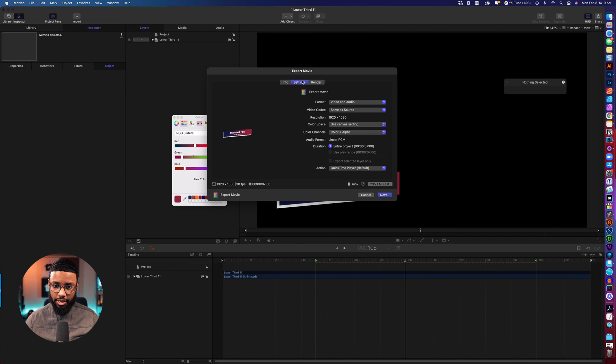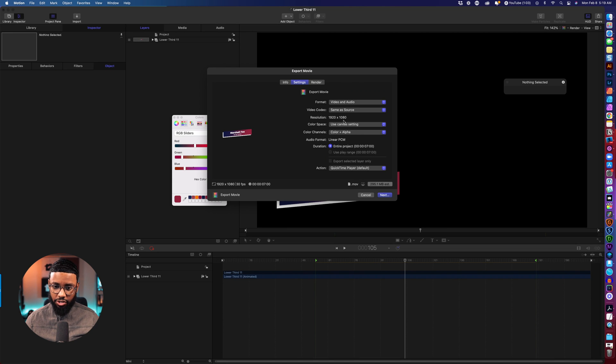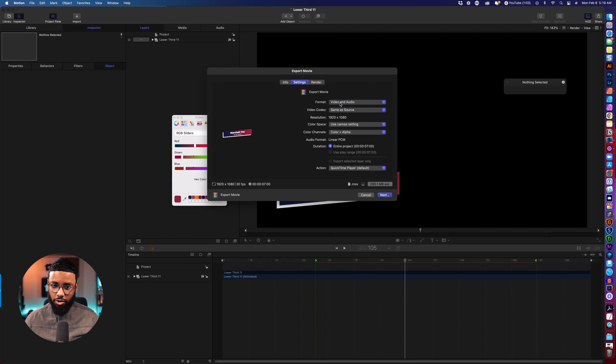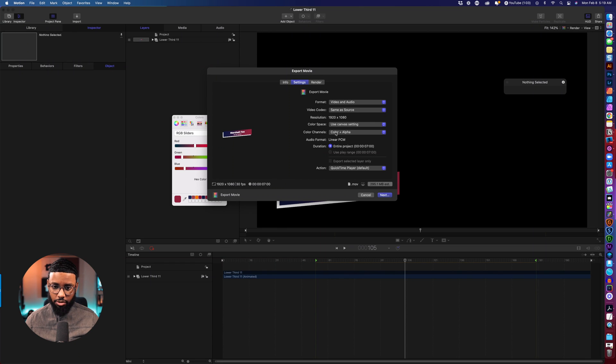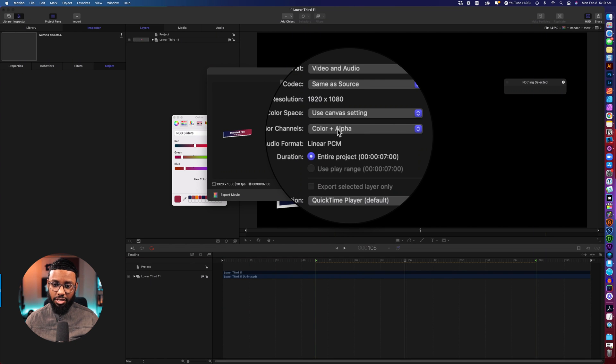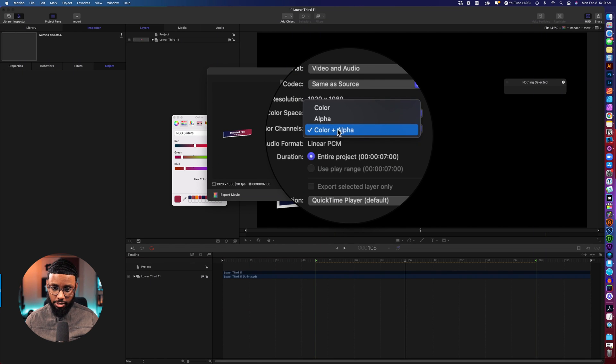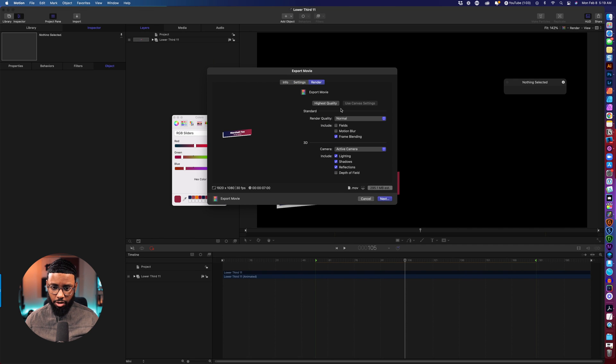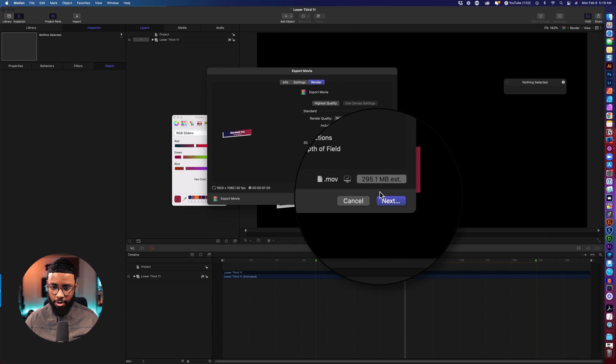It's 1920 by 1080 which is fine, video and audio that's cool but there's no audio we'll just leave that. Color channels color plus alpha, alpha is the transparency so that's exactly what we want. Render we'll just leave all that the same and then hit next.